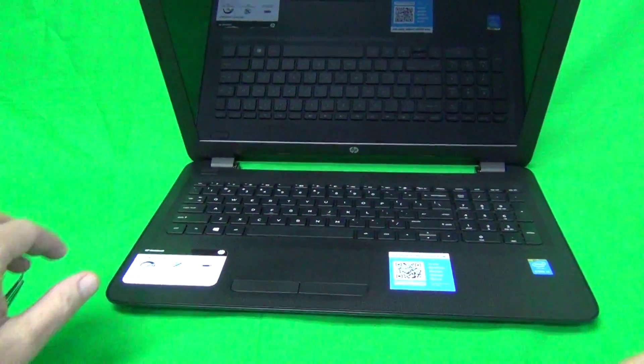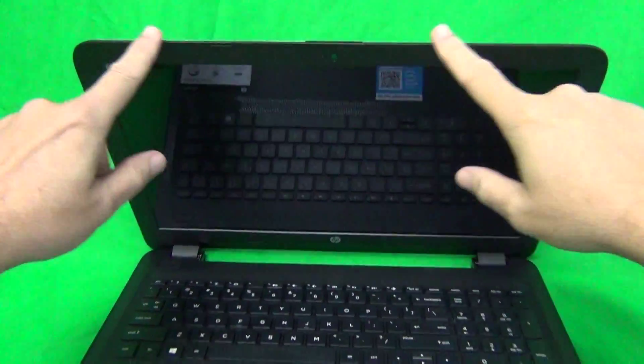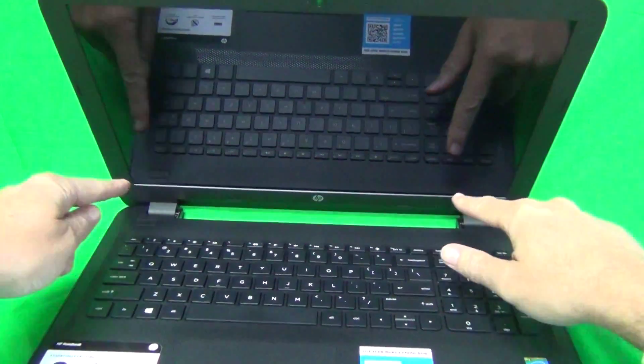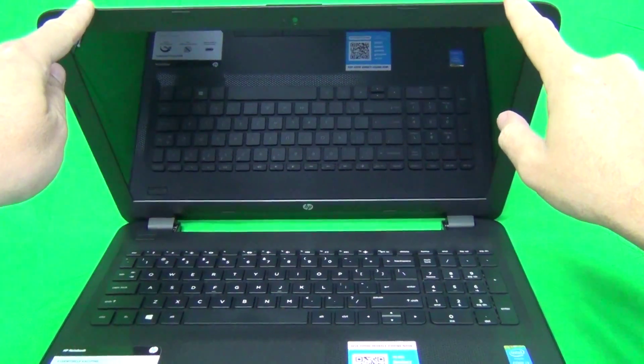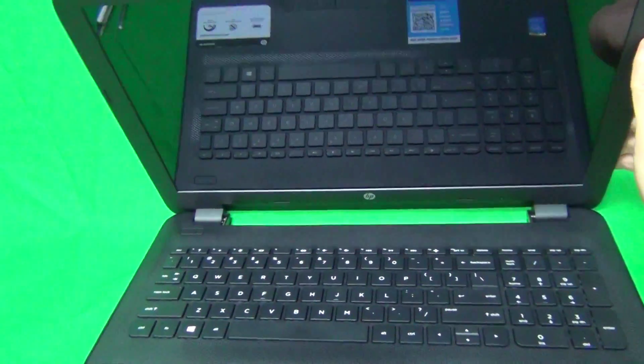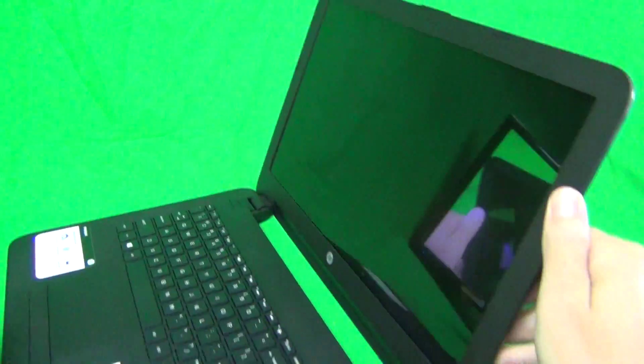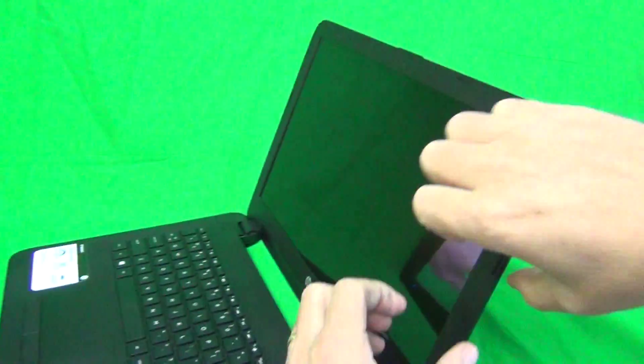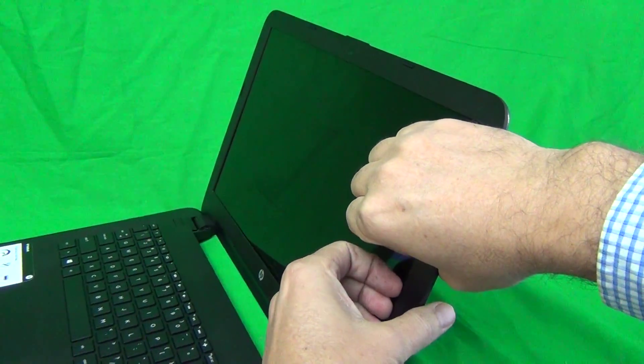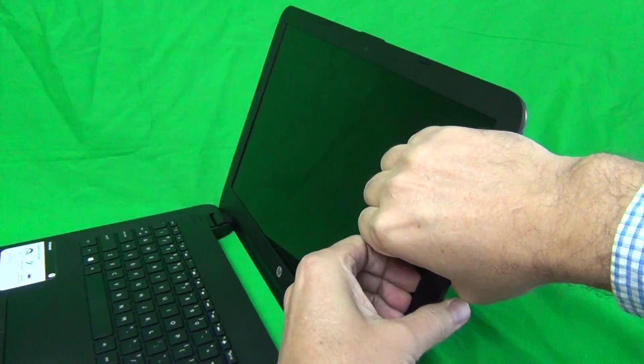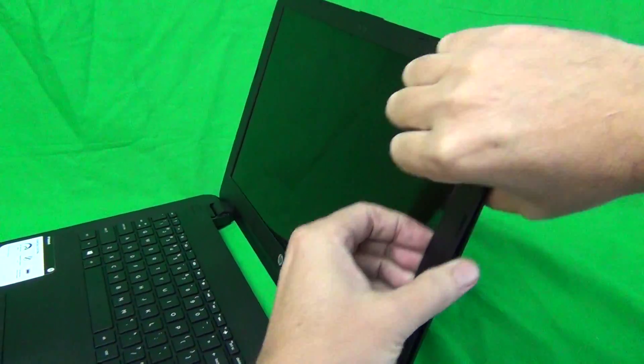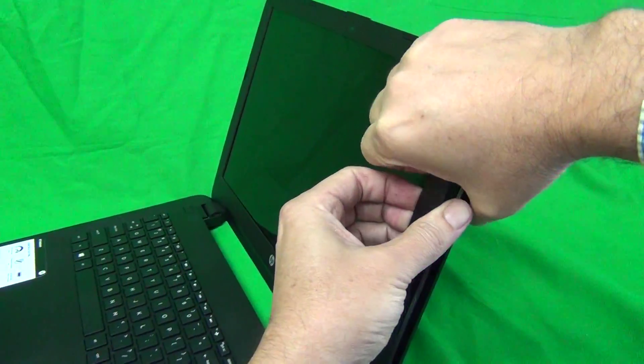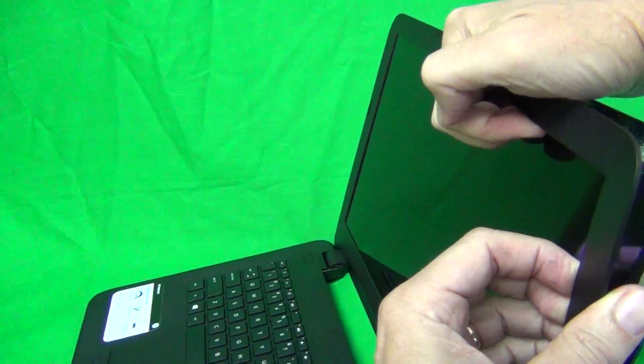The first order of business is to remove the screen bezel—that's the plastic frame that goes around the screen. For this model, it's easy. What you want to do is put your fingertips or fingernails on the screen side and gently pry up and out and snap the bezel off.